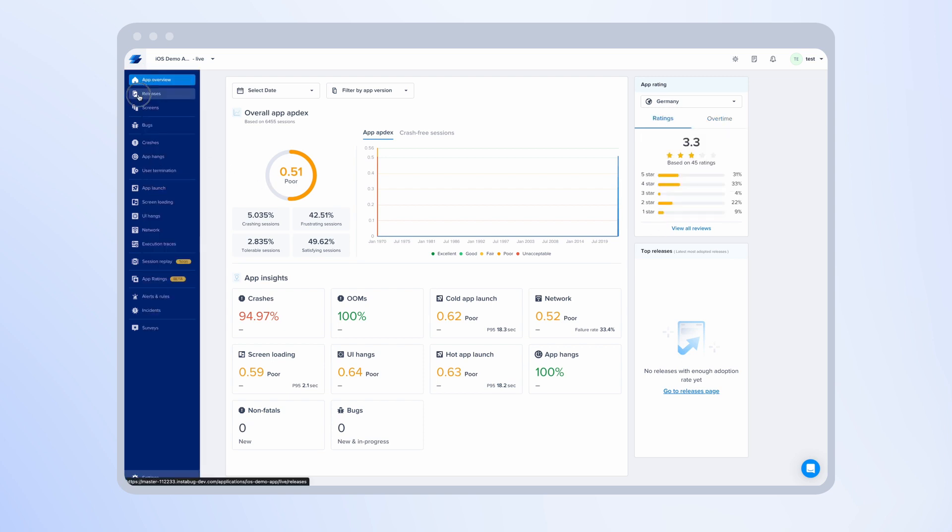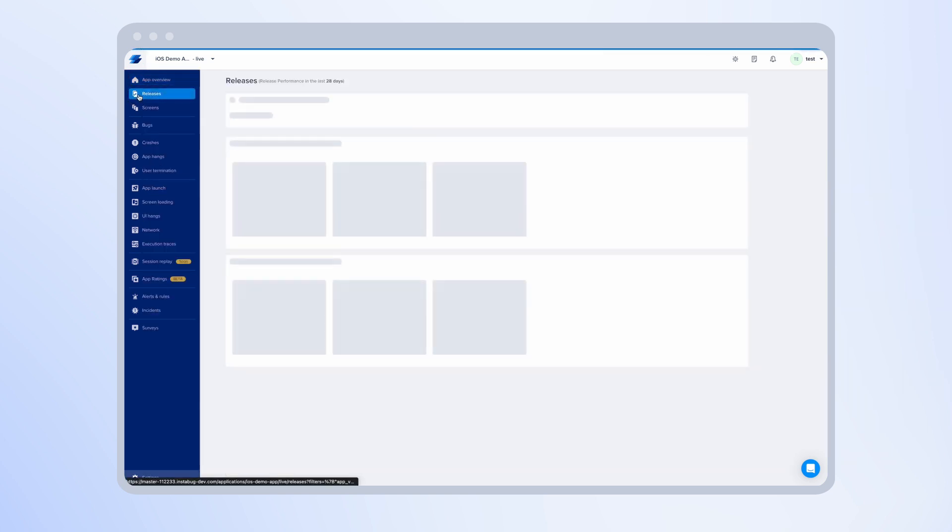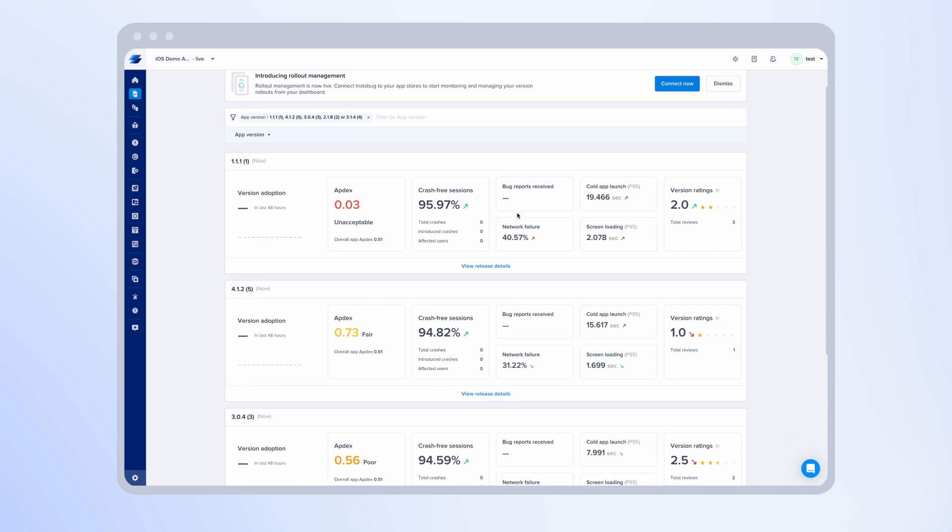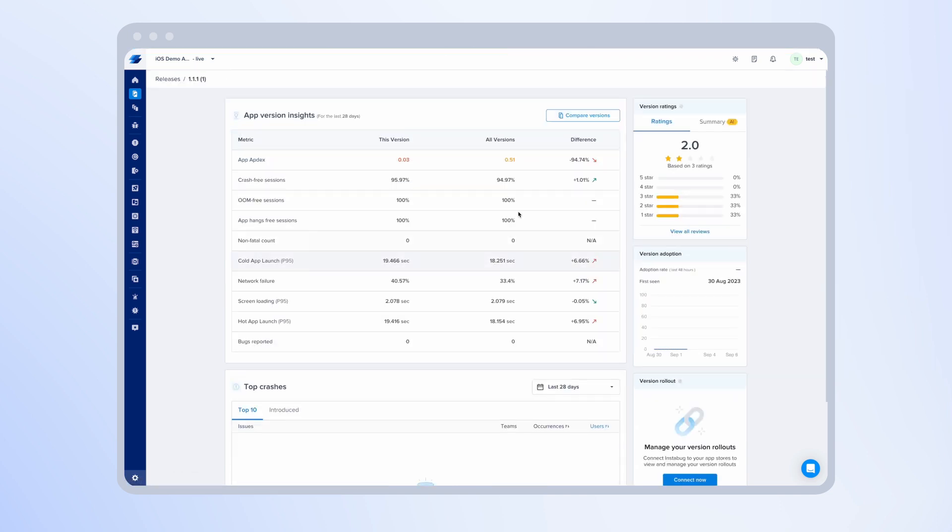Once you navigate to the releases page, you'll be able to see the average rating for each release. This rating is calculated based on the number of reviews received for each release and the star rating associated with this review. If you click on the view release details, you'll be able to see a model on the right. This model shows you the breakdown of star rating.